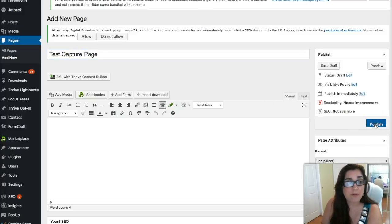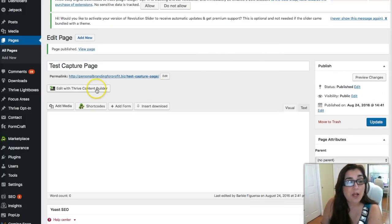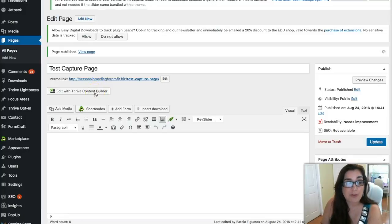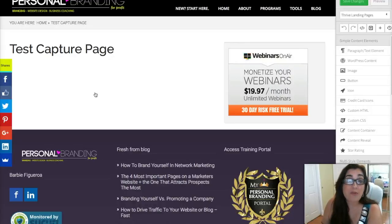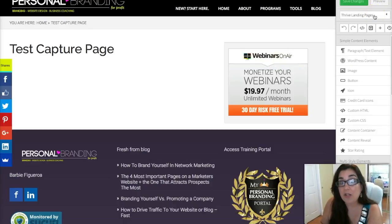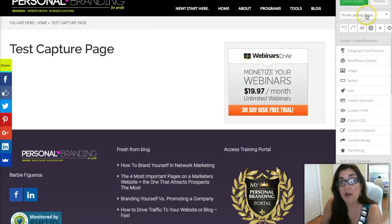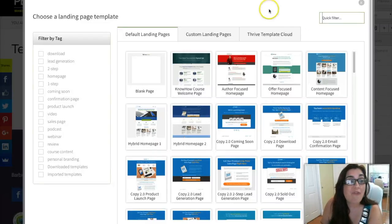We're going to go ahead and publish it right now. Then we're going to edit it with the Thrive Content Builder. When I installed Thrive Themes on my WordPress website, I had to install a few plugins — one was the Thrive Visual Editor, another was Thrive Leads. The Thrive Editor already comes with onboard landing pages. You're going to need the Thrive Builder if you want to drag and drop and create pages. So we're going to go ahead and choose a landing page — it's really simple, we'll do this in about five minutes.